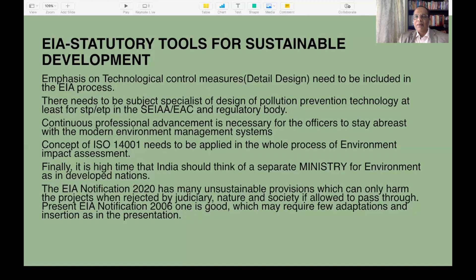EIA can help to develop sustainably — facilitating the projects, advising, checking, and allowing them through after all corrections are carried out. Both development and environment protection should go hand in hand to ensure sustainable growth. India needs growth and development, as well as to maintain the environment as it is. Thank you ladies and gentlemen, if there are any questions, I am here.